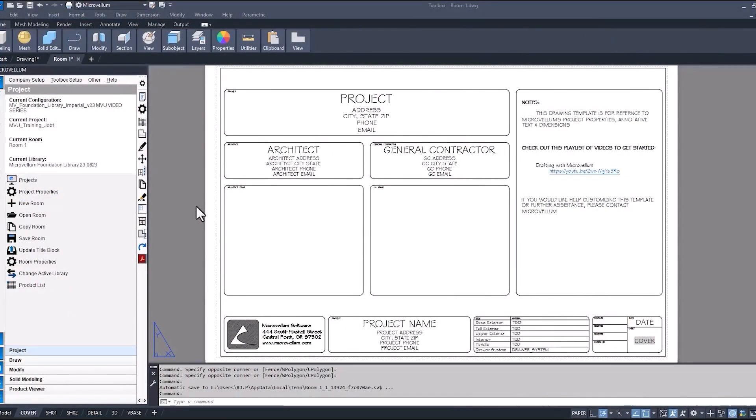So here's our title block. There's a lot of things that we can do to make these title blocks our own. It's really just a matter of how much you want to show and how creative you want to get. But before we get into all that, we're going to start with something simple.